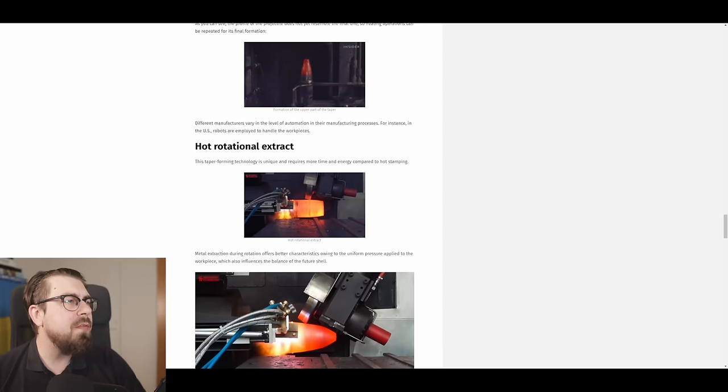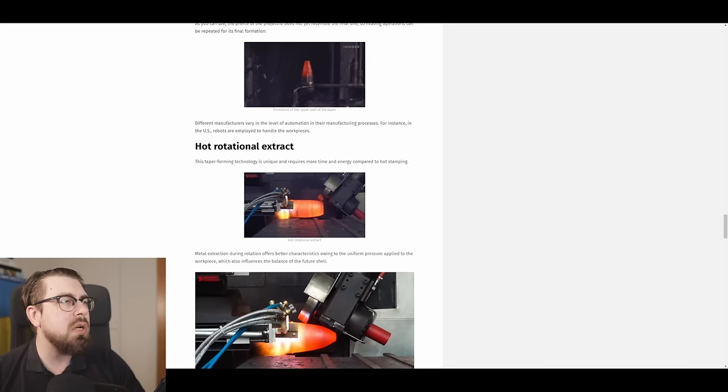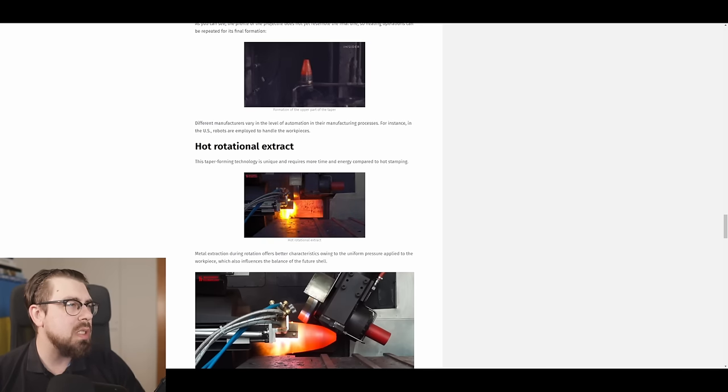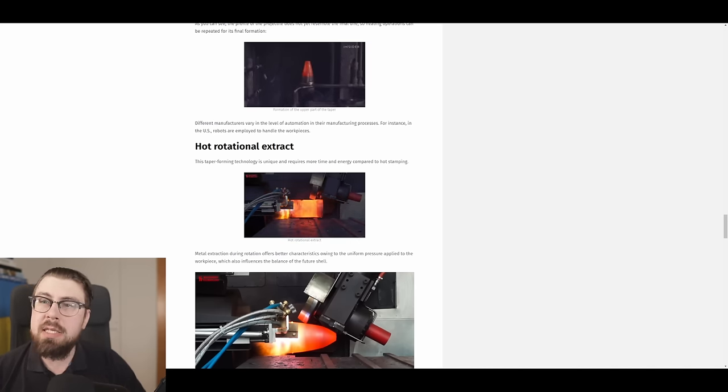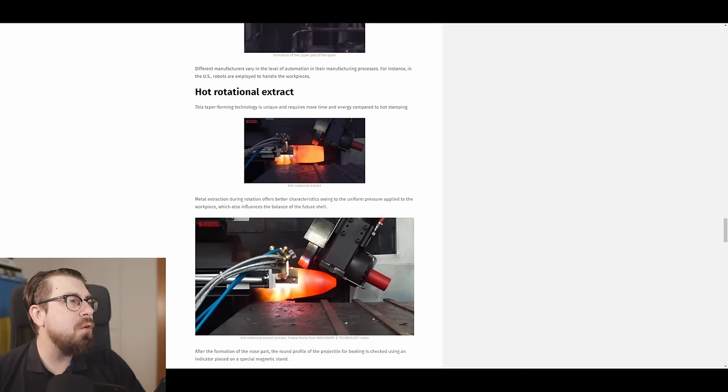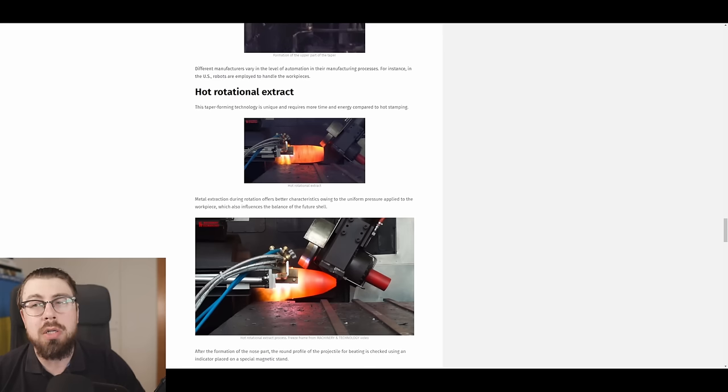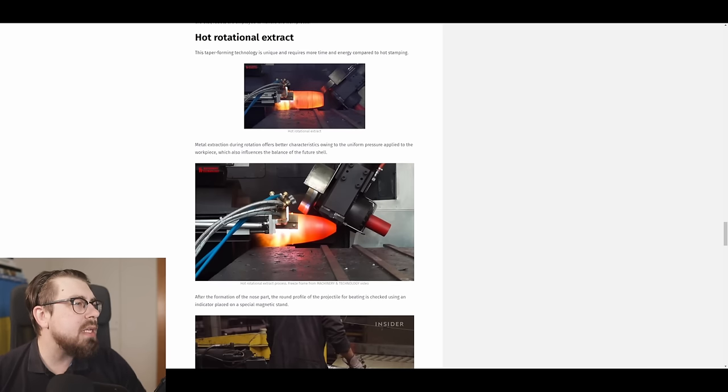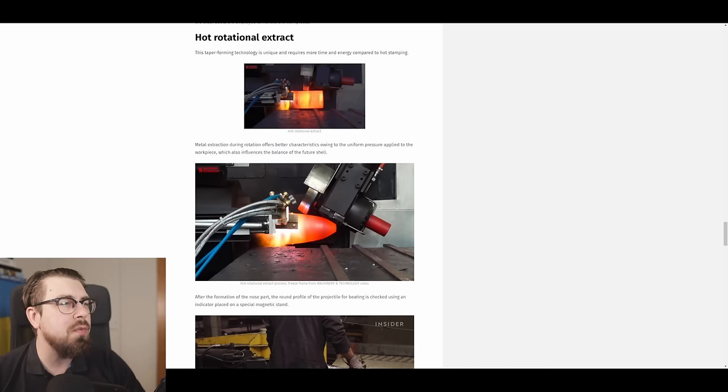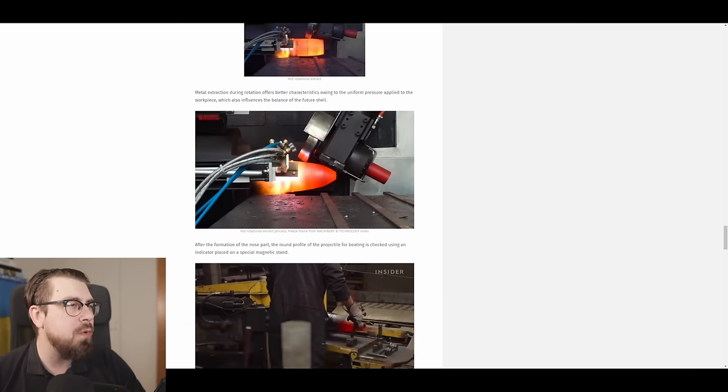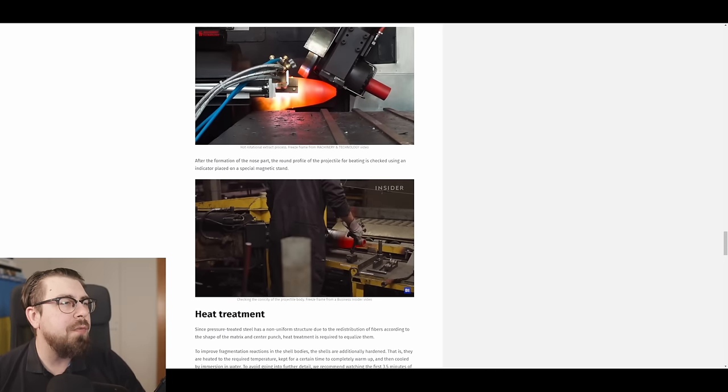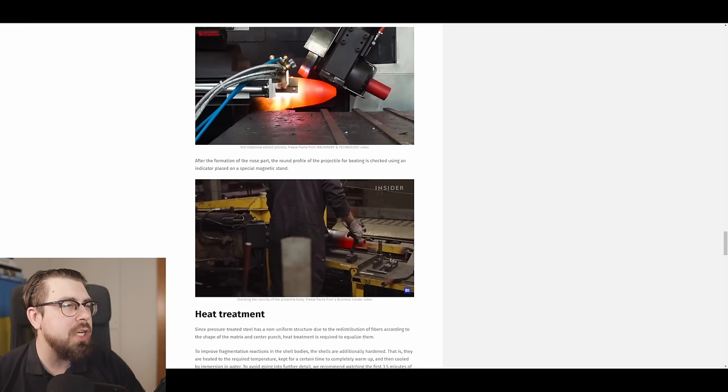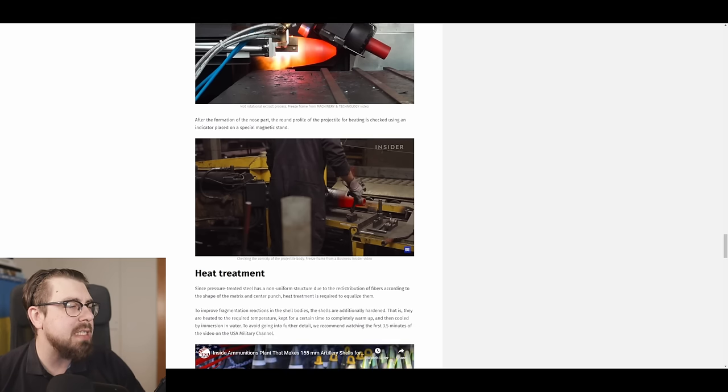Different manufacturers vary in the level of automation in their manufacturing process. For instance, in the U.S., robots are employed to handle the workpieces. Hot rotational extract. That's the second part of the technology. This taper forming technology is unique and requires more time and energy compared to hot stamping. Metal extraction during the rotation offers better characteristics owing to the uniform pressure applied to the workpiece, which also influences the balance of the future shell. After the formation of the nose part, the round profile of the projectile for beating is checked using an indicator placed on a special magnetic stand.